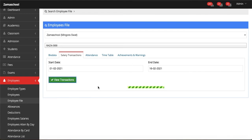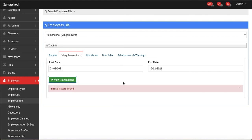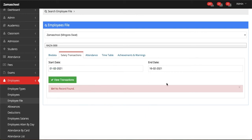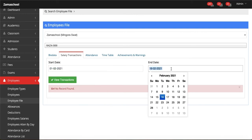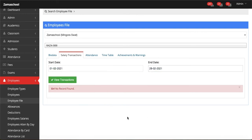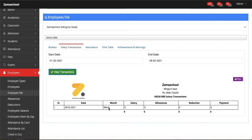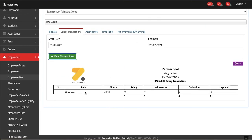I hope that after this video tutorial you will be able to make changes in an employee file, also can withdraw an employee, and also can see the employee file along with bio data, salary transactions, attendance, timetable, achievements, and warnings.